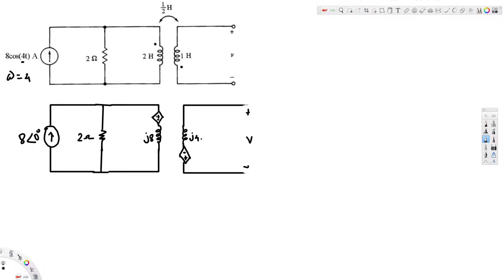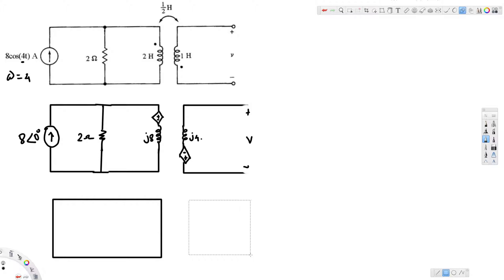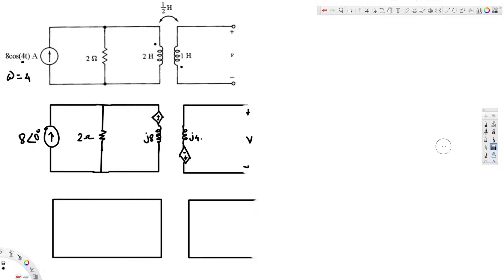Before plugging in the dependent source values, it's better to reduce the mesh using source transformation to bring everything into one mesh. We know that 8 times 2 gives us the equivalent voltage source, which is 16 volts. Let's redraw the circuit with this transformation, noting the open terminal, the voltage of interest, and the series resistance.